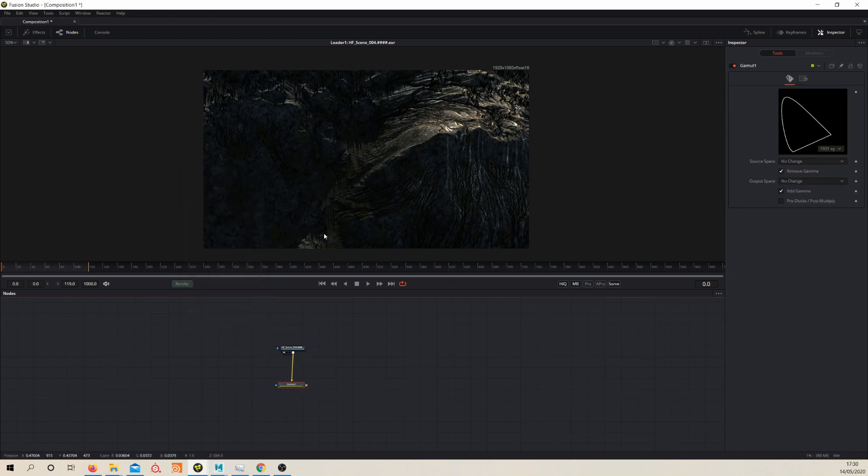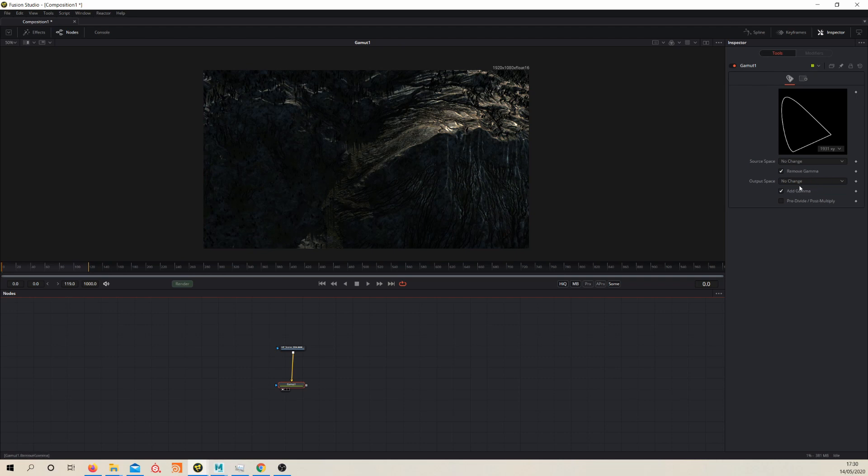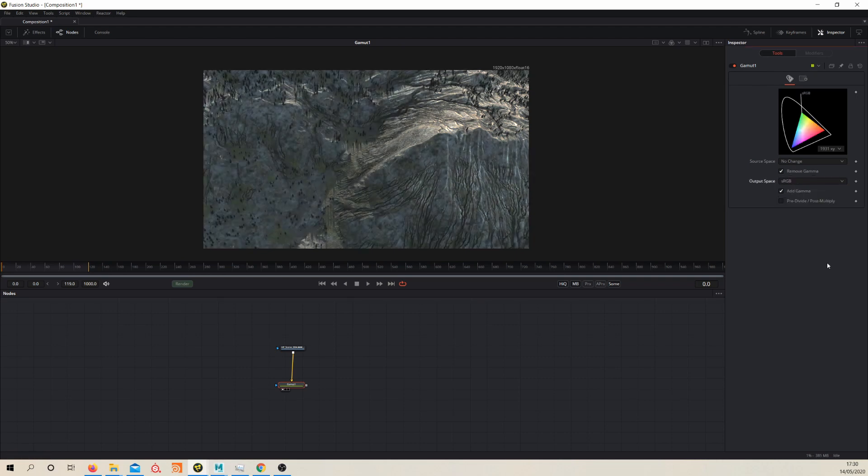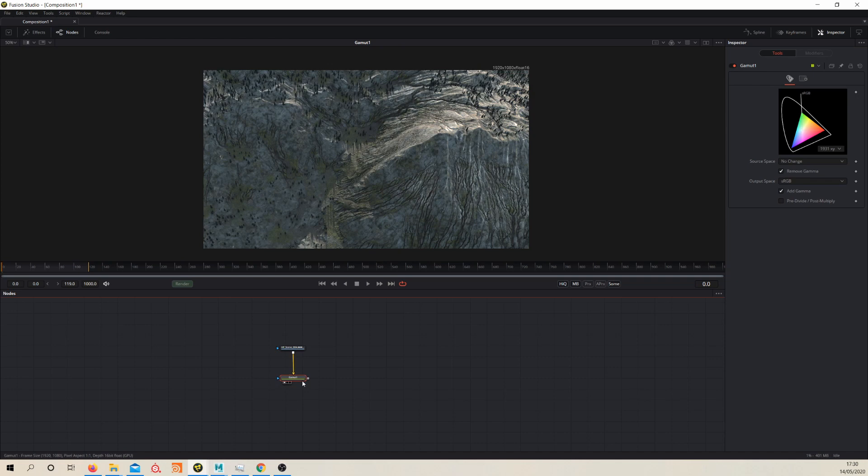To view these in your viewport, you just click and drag them into the viewport. Gamma needs to the output space needs to be changed to sRGB. So now you can see we've got a proper color space now. It looks just as it did in Maya.